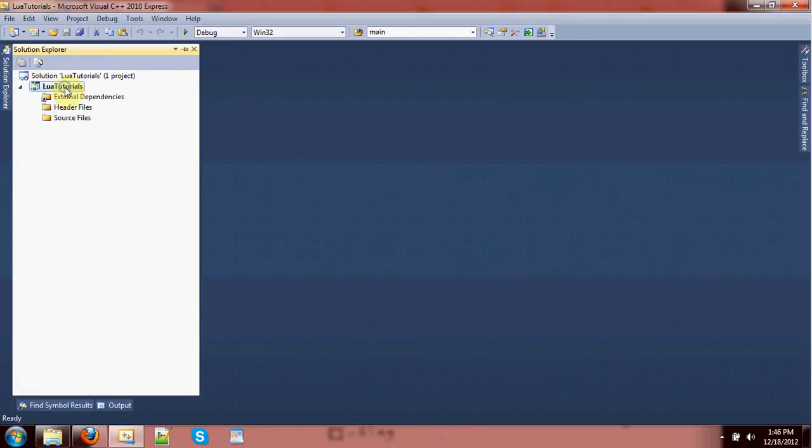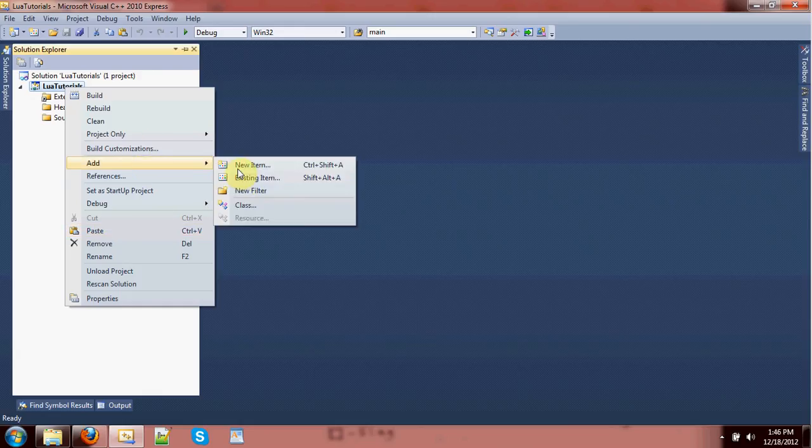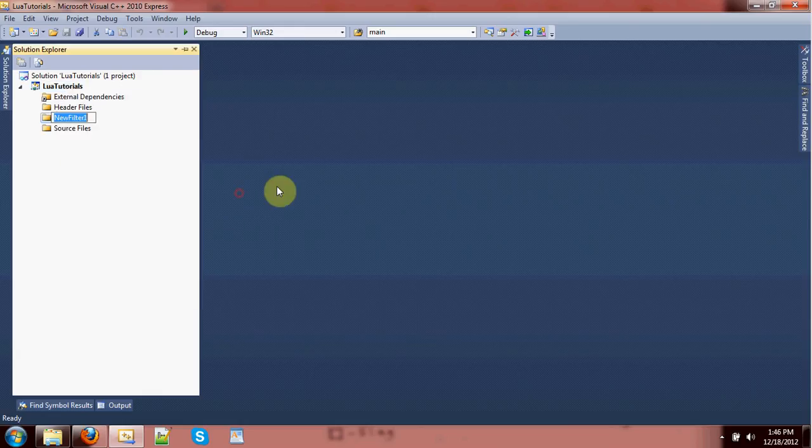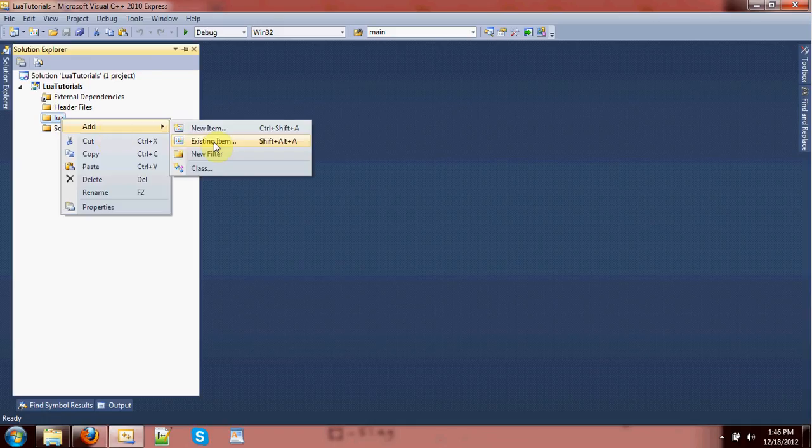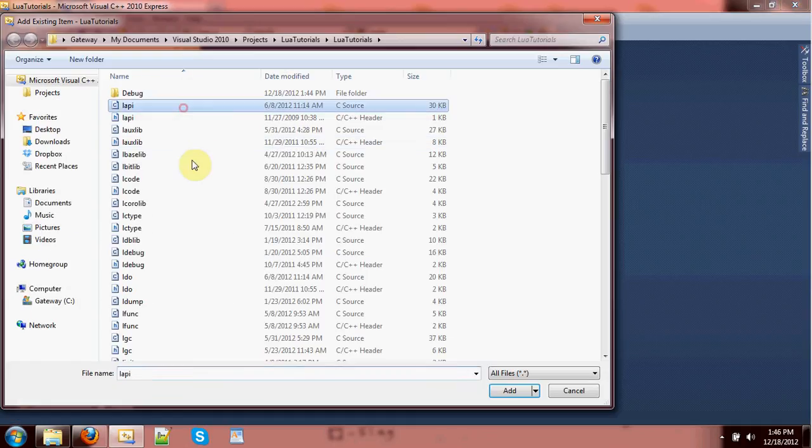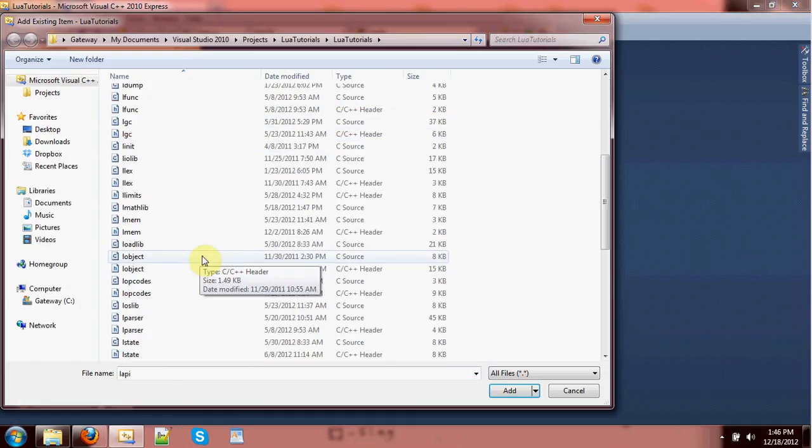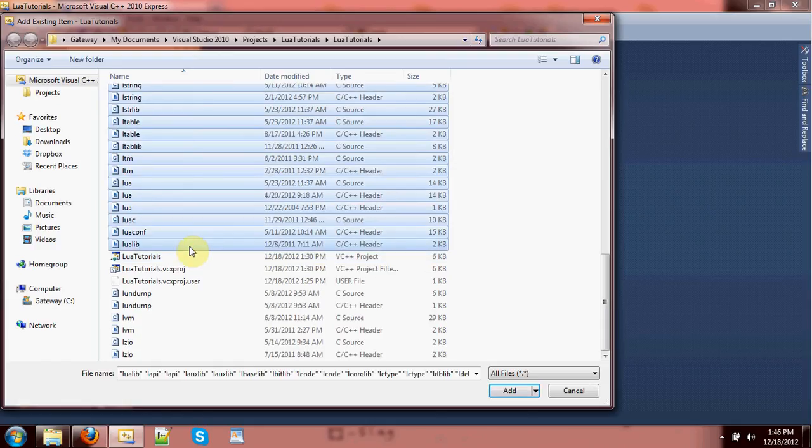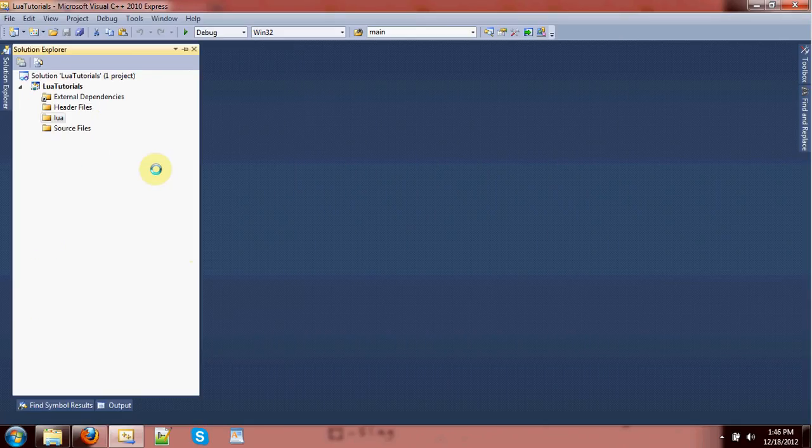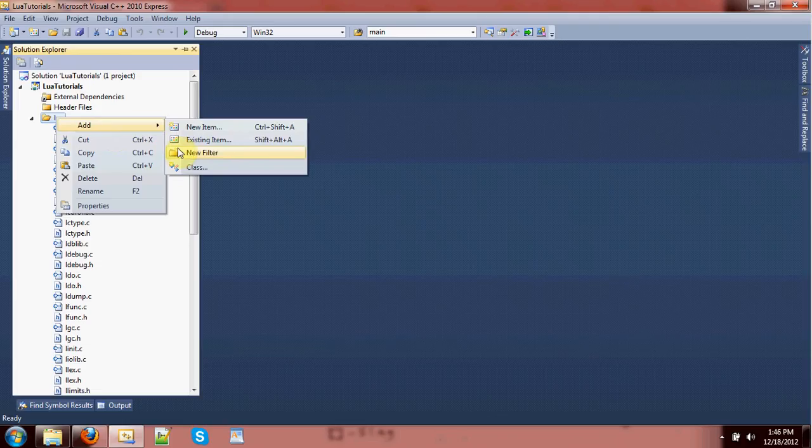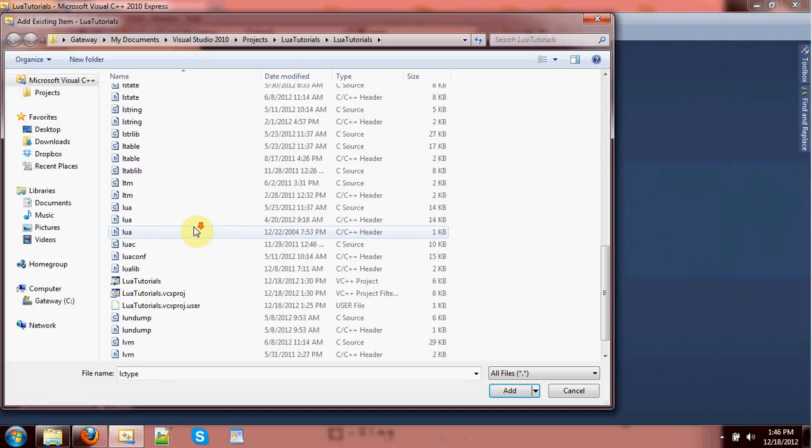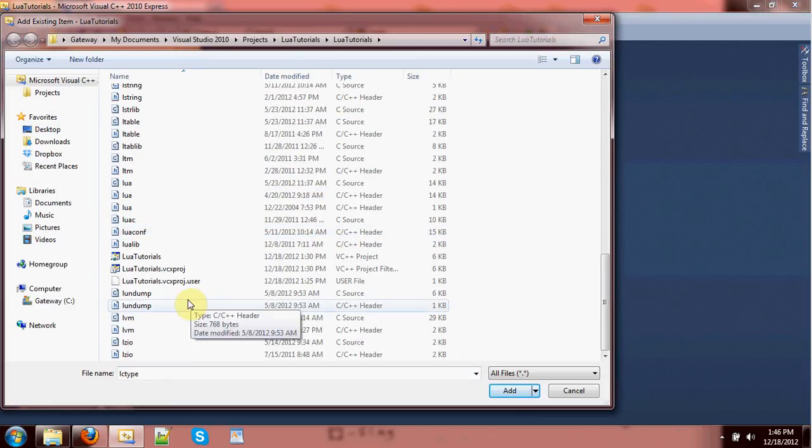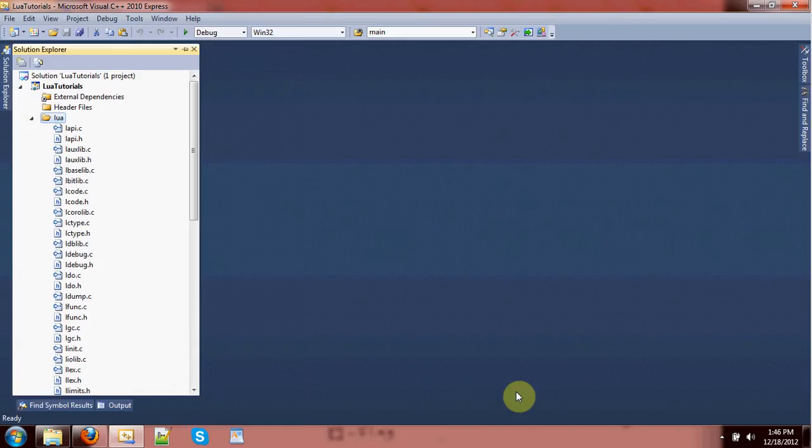Now, normally what I do, and this is all sort of preference stuff, but I like to add a separate folder to include all my Lua files in just to separate it out from everything else. And then we'll just add all these files as existing files to the project.